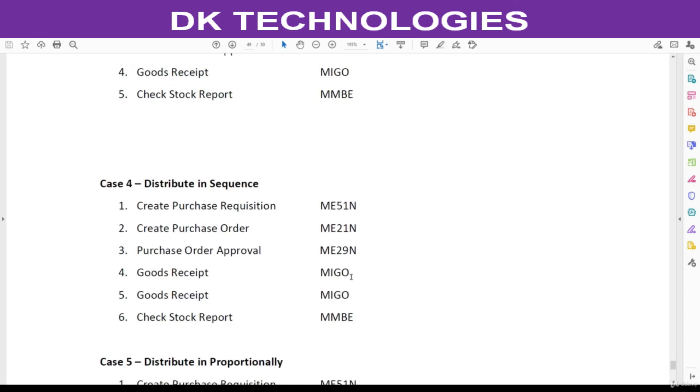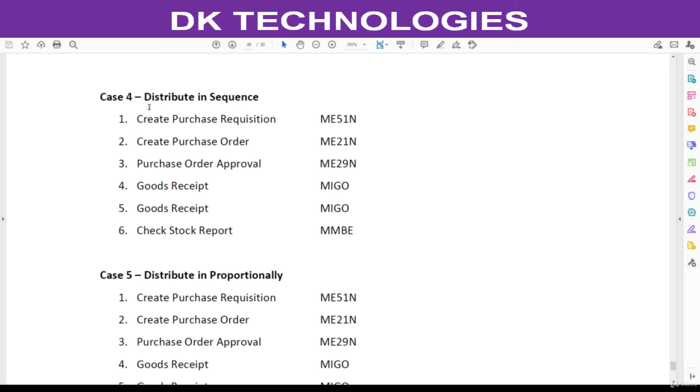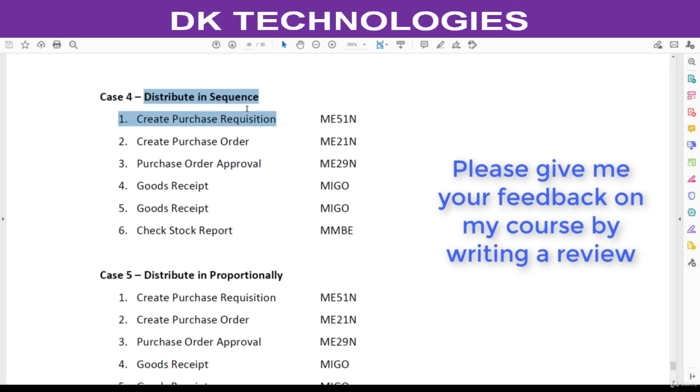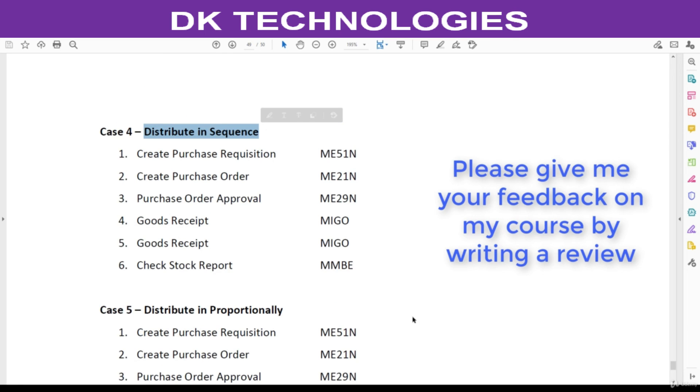In next process, we are going to understand distribute in sequence for multiple account assignments.